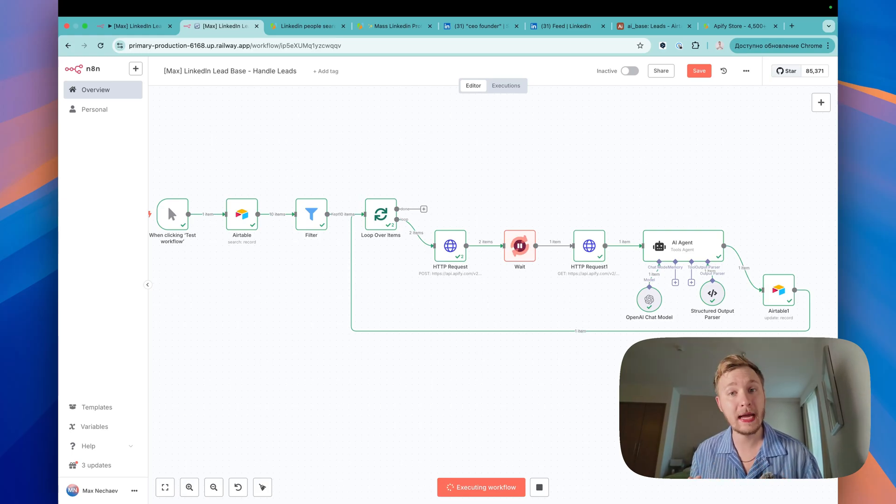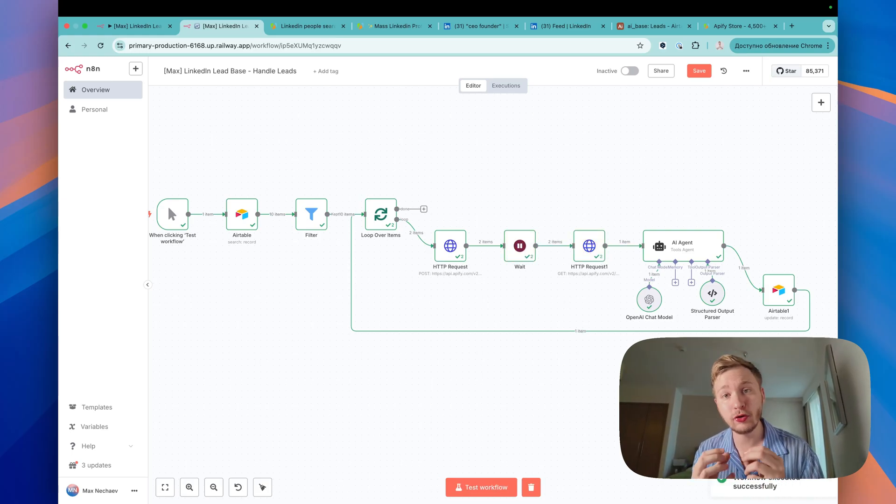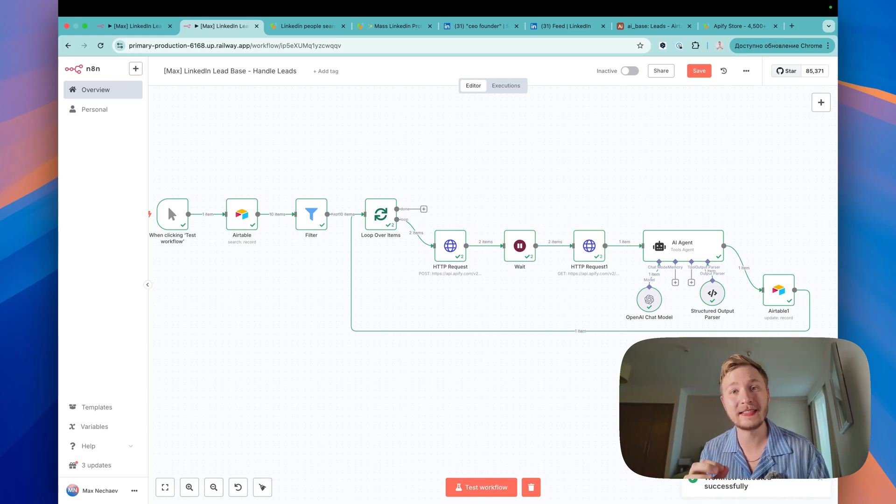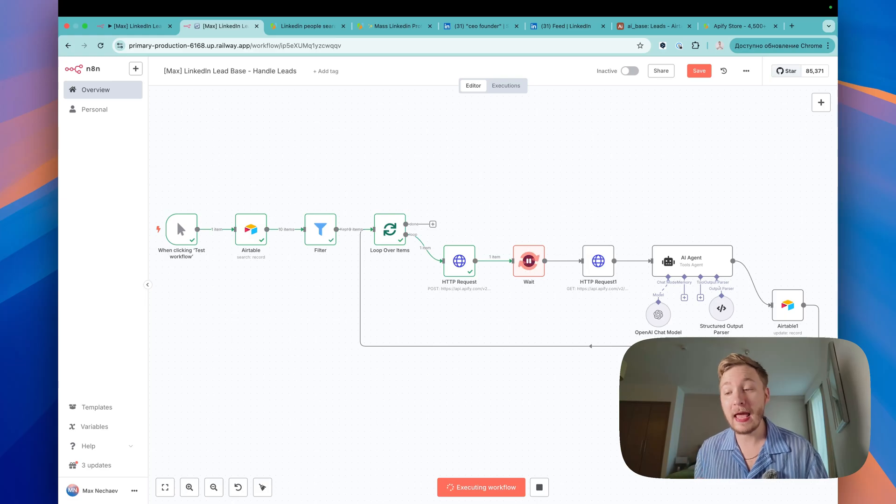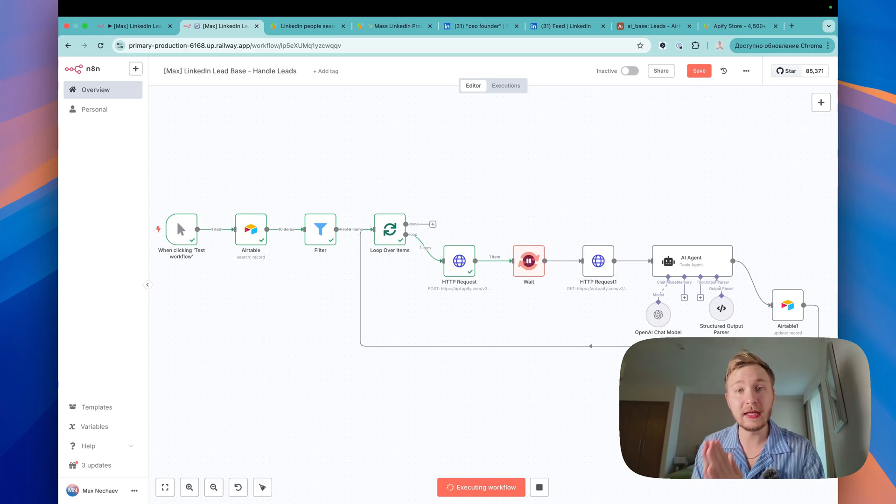Hello beautiful people, my name is Max and today I'm going to show you the best AI agent that will find everyone. I mean this AI agent can find really great leads from LinkedIn.